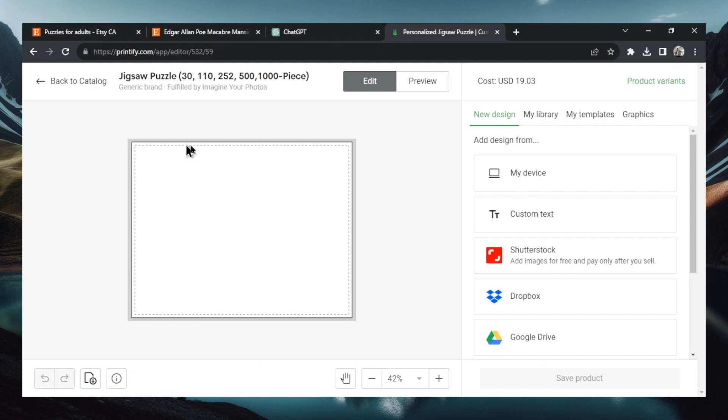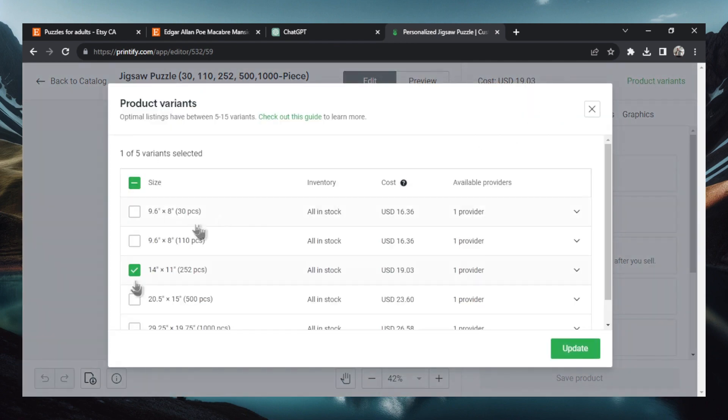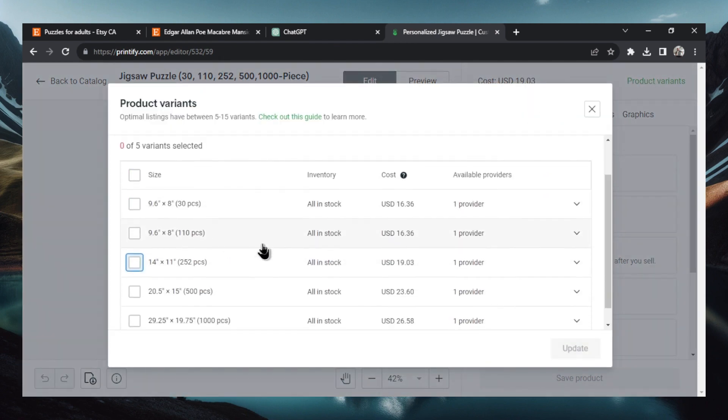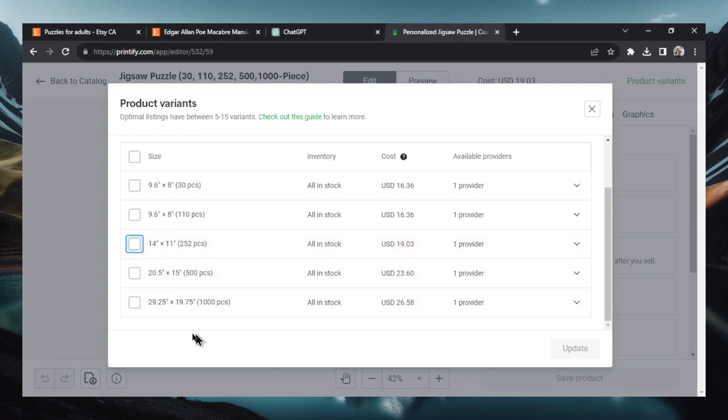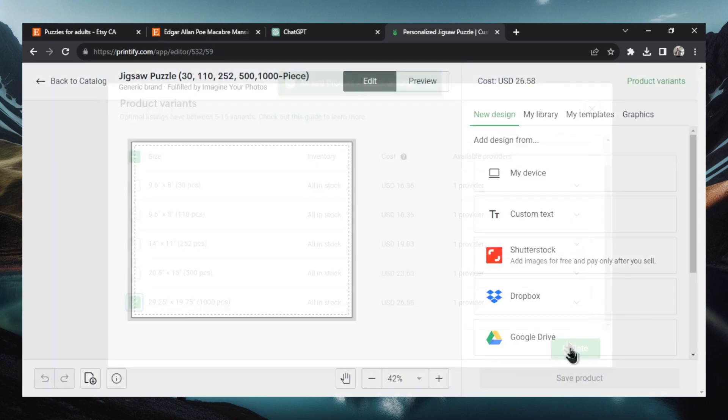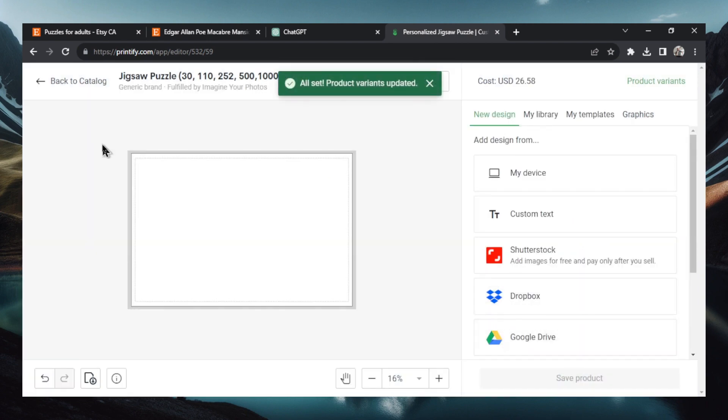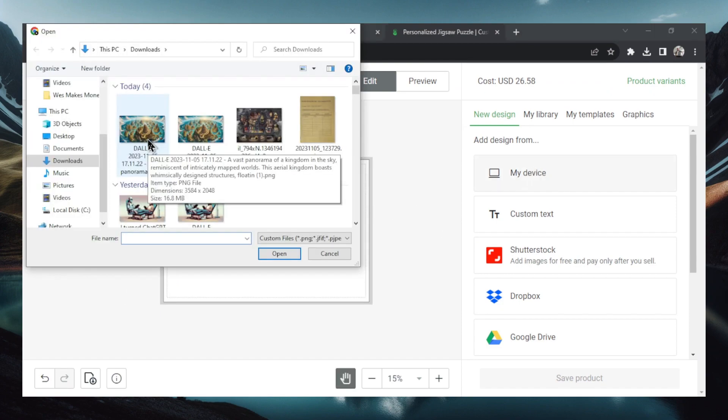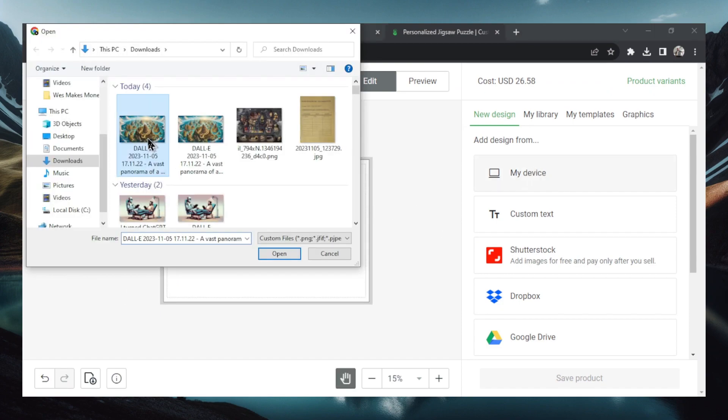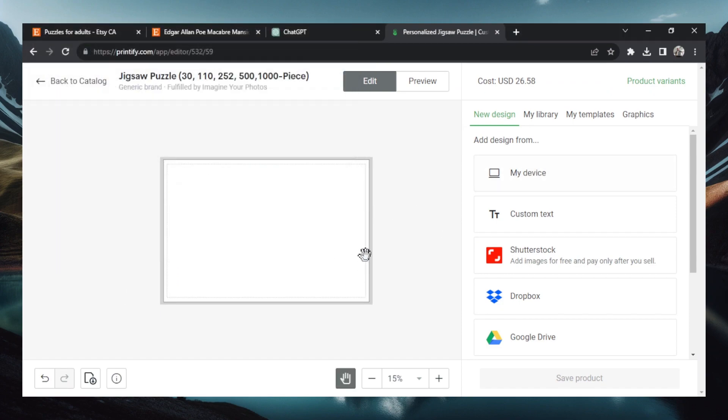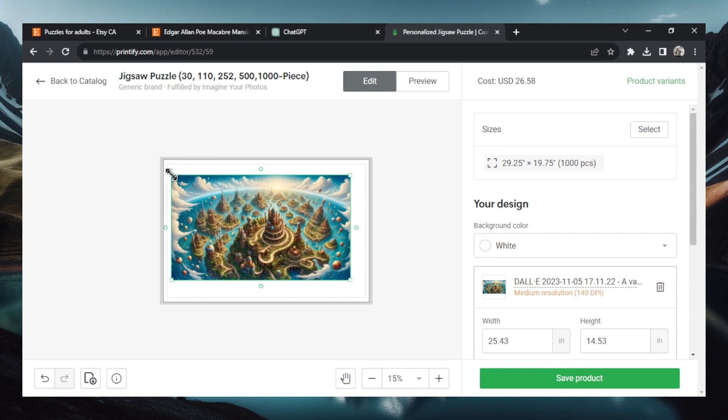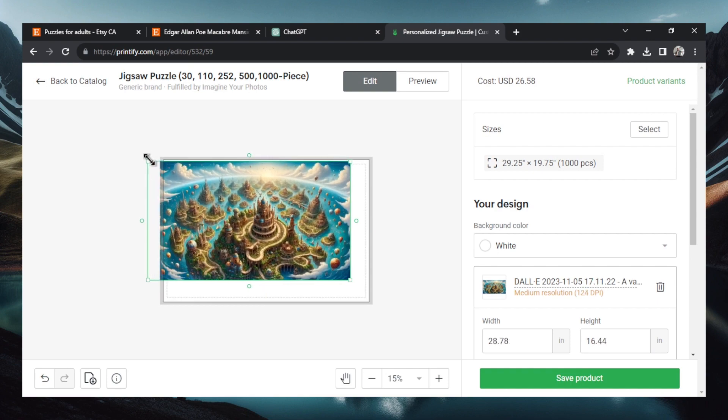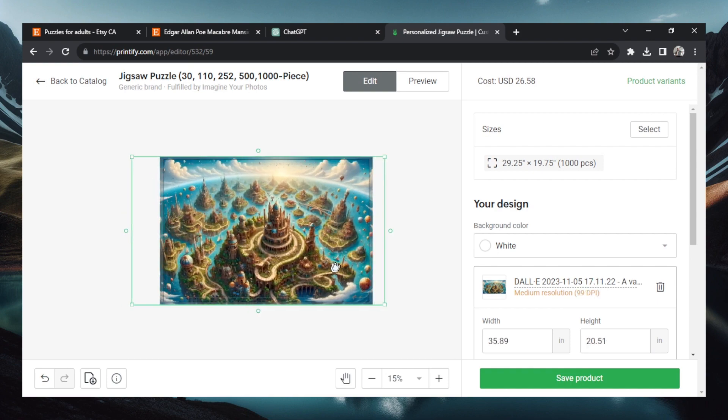Okay this is our canvas. And in the top right corner go product variants. And we're going to select a thousand piece puzzle. So it looks to be this one here. Update. It's going to change the canvas to more of a landscape one. Now let's go to my device and select that upscaled image. Hit open. And now let's stretch this to the ends. And we're going to center it.